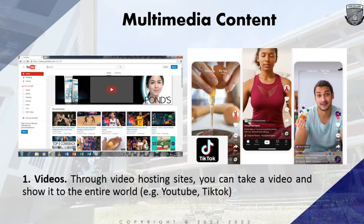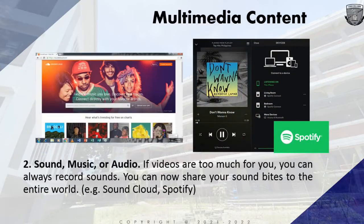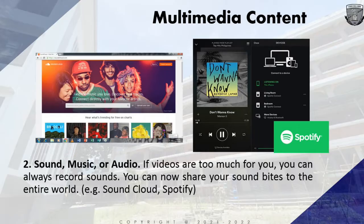Next, we have sound, music, or audio. If videos are too much for you, you can also record sounds and share them using sound bites. SoundCloud is an example of a sound/audio platform where you can upload and download music. You can also access Spotify for recent music. Fun fact: Spotify was created on April 23, 2006, in Stockholm, Sweden.